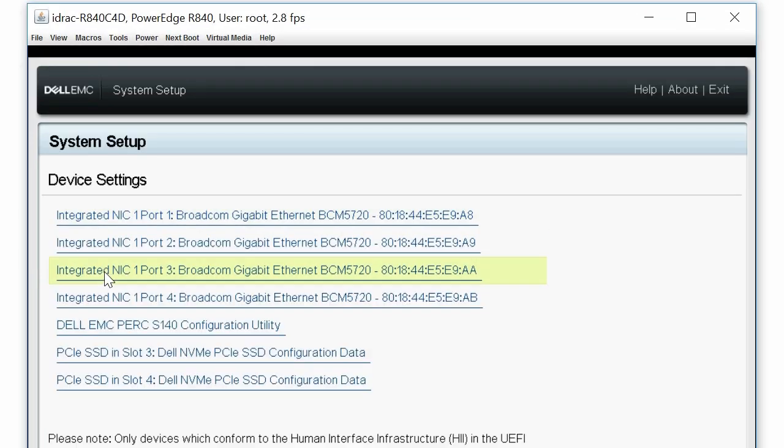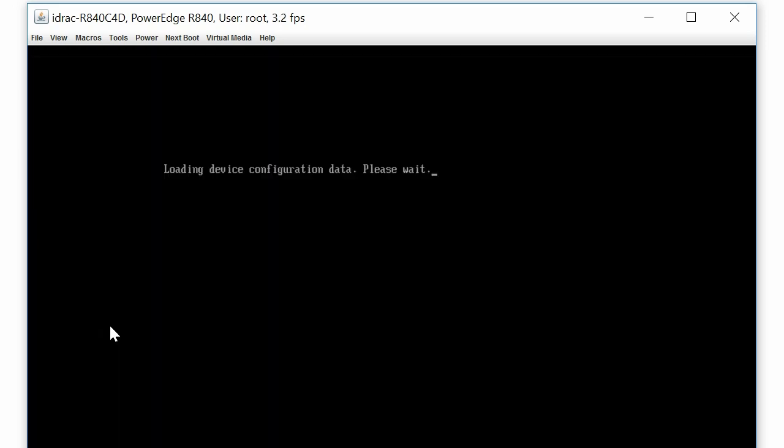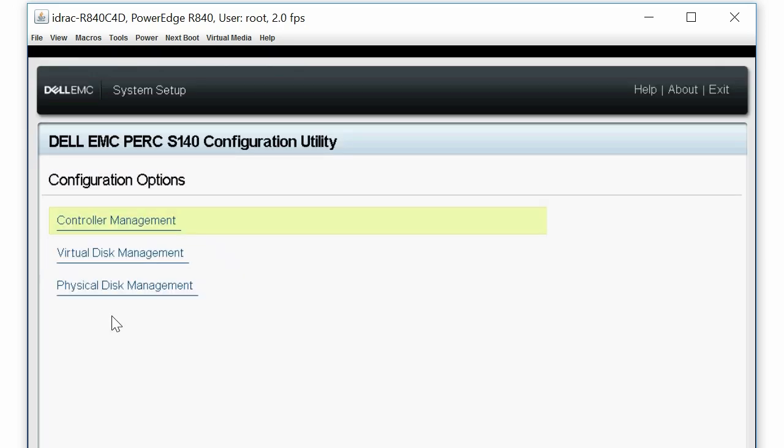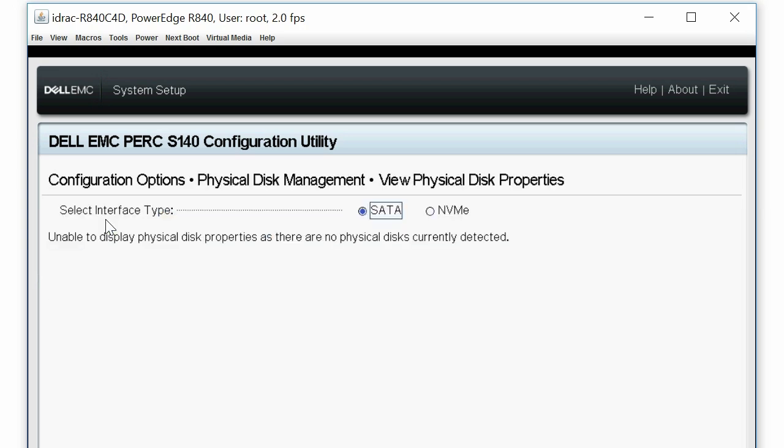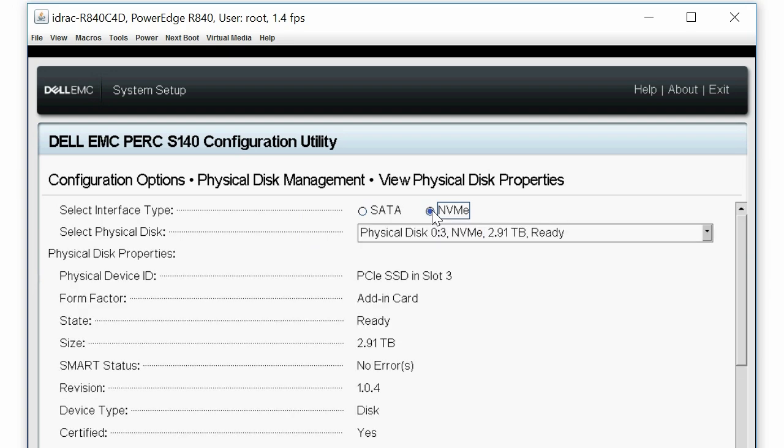Click Dell EMC PERC S140 Configuration Utility, Physical Disk Management, View Physical Disk Properties, and then select NVMe as the interface type. Select the desired physical disk to view the properties.